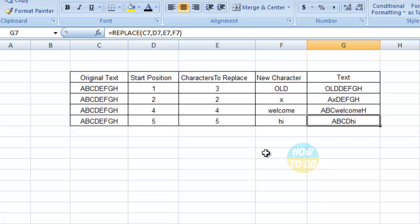So in this way you will be able to apply the replace formula in a huge data. If it is a small data you can change it manually, but if it is a huge data and if you want to get the replaced thing with the new text, you will have to apply this particular replace formula. It is very simple.